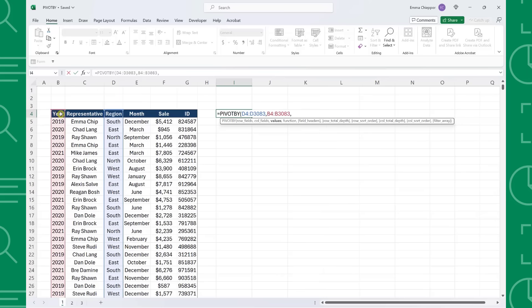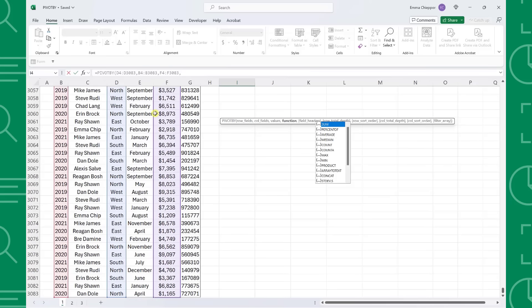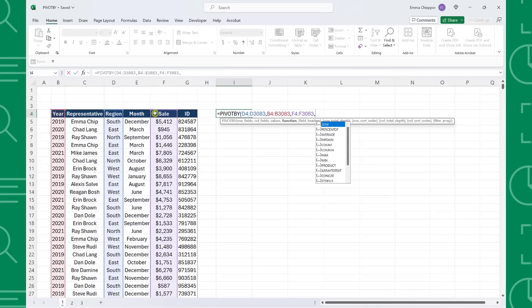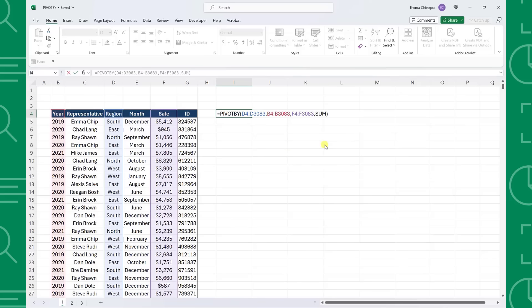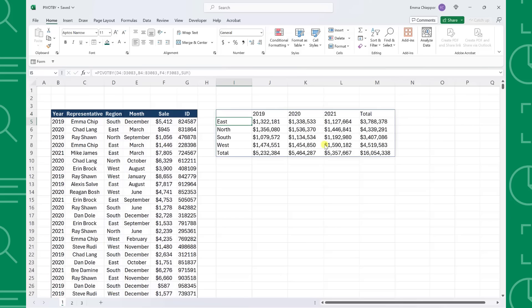Next up, we have the values argument. The values argument is going to be the values you want to summarize in the table. We want to summarize sales by region by year, so I'm going to select the sales column as the value argument. Finally, we need to enter the function argument, which is how we want to aggregate the values. As you can see, there are a lot of calculation options to choose from, but I'm going to enter SUM because we want to sum up region sales by year. Now that we've entered all four mandatory arguments, we can enter the function to create our formula-built pivot table.